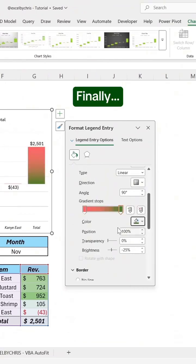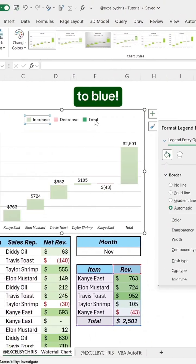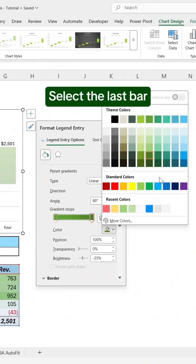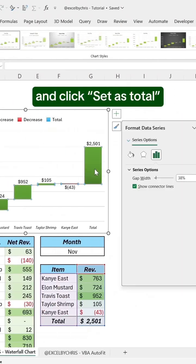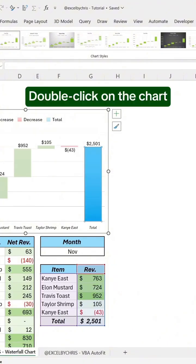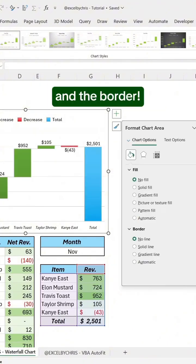Finally, change the total series color to blue. Select the last bar, which represents the total, and click set as total. Double-click on the chart to remove the fill color and the border.